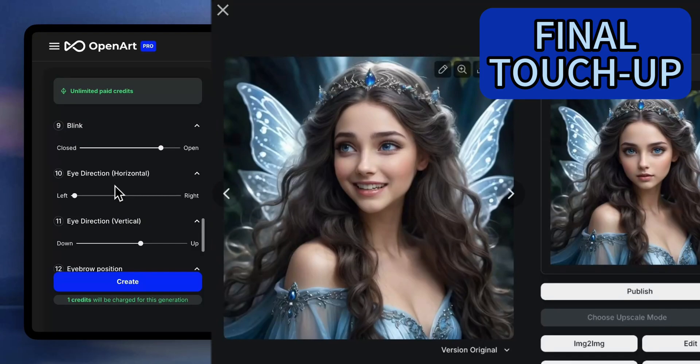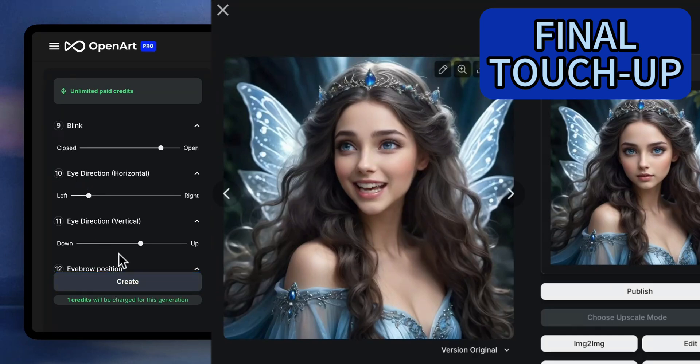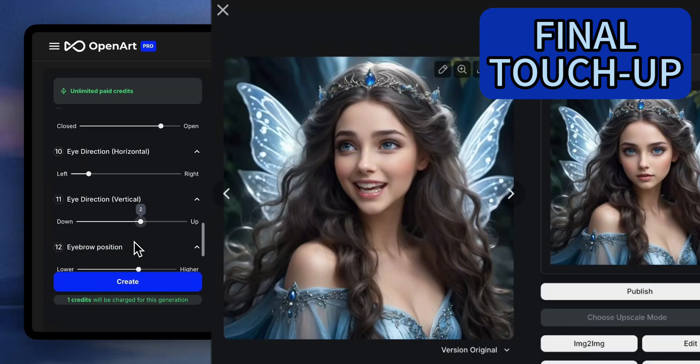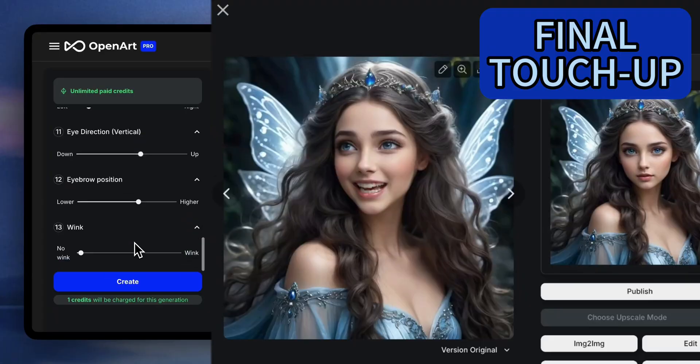We're just doing some last adjustments so the entire face looks natural — made her even happier and the eyes a bit more back to the right.